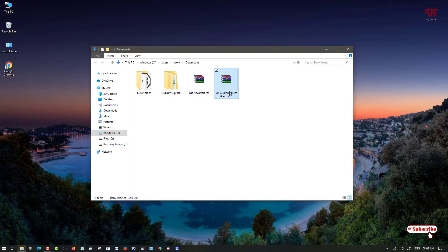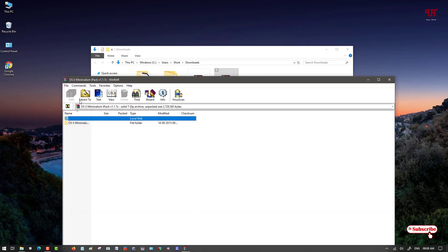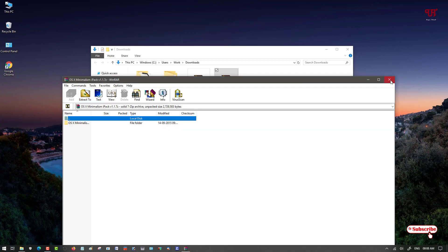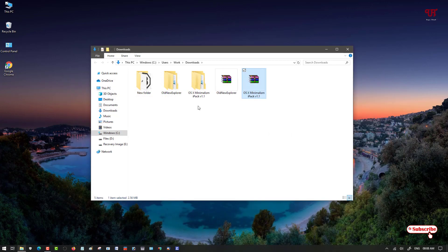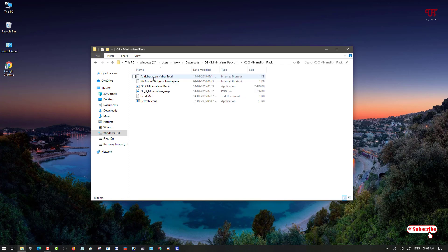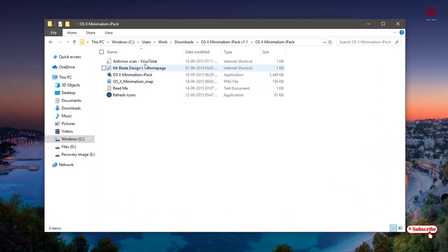Here you can see a zipped folder. Just double left-click it to extract it. Now here you will see an OS X Manager iPack folder. Just open it. Now here you will see tons of files.